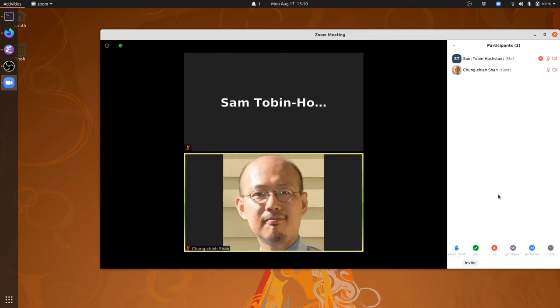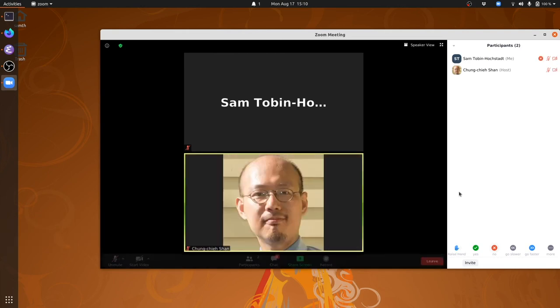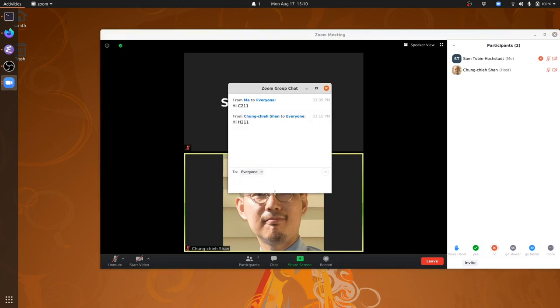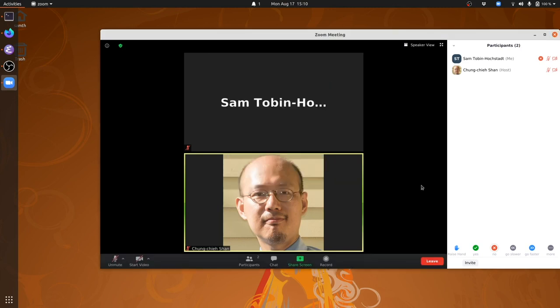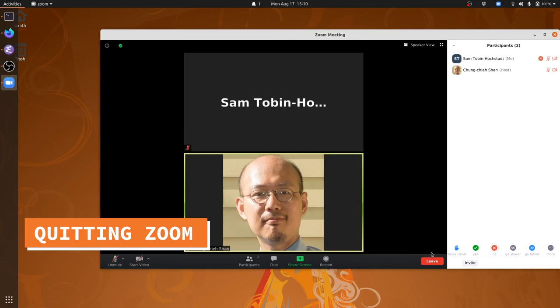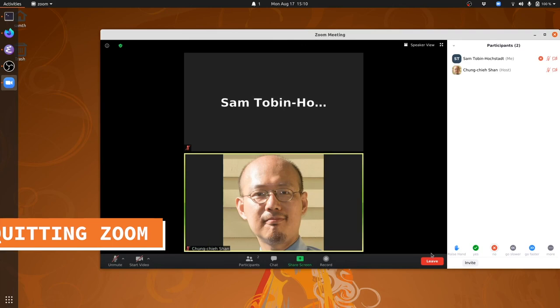When other people send messages in the chat, you can see the little number icon here on the chat button. And Ken has said Hi to H211 as well as to C211. When you're done with your Zoom call, you can click the Leave button.